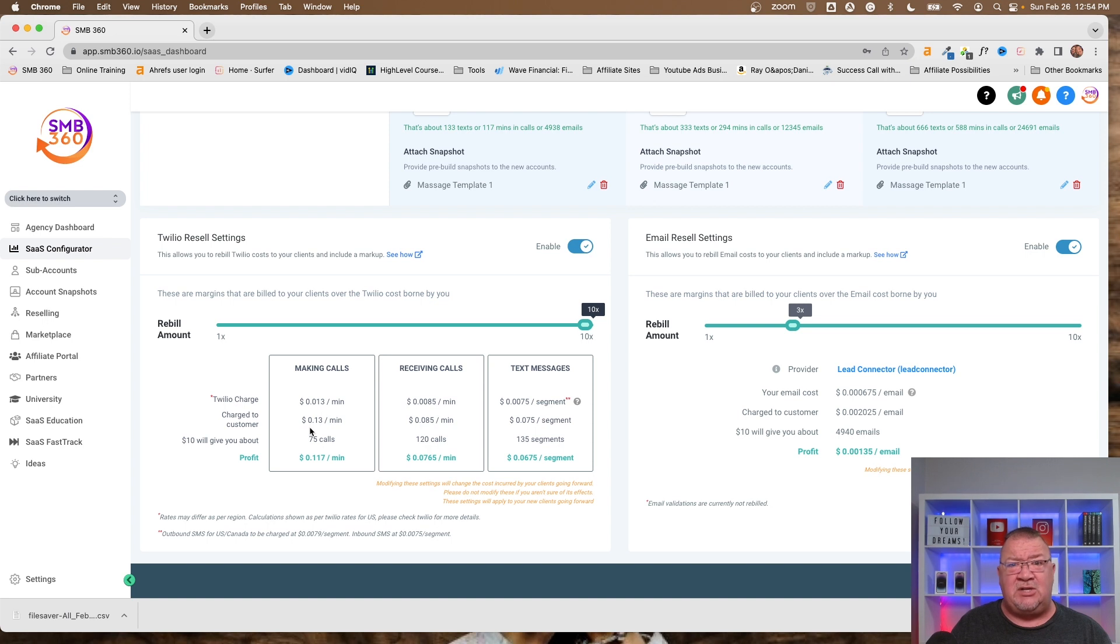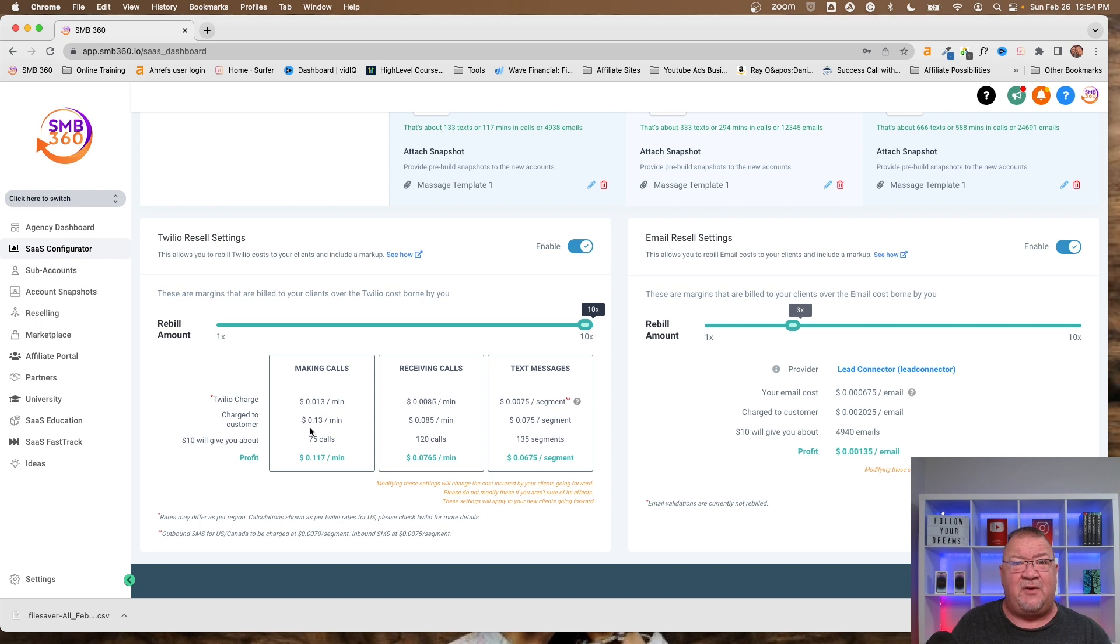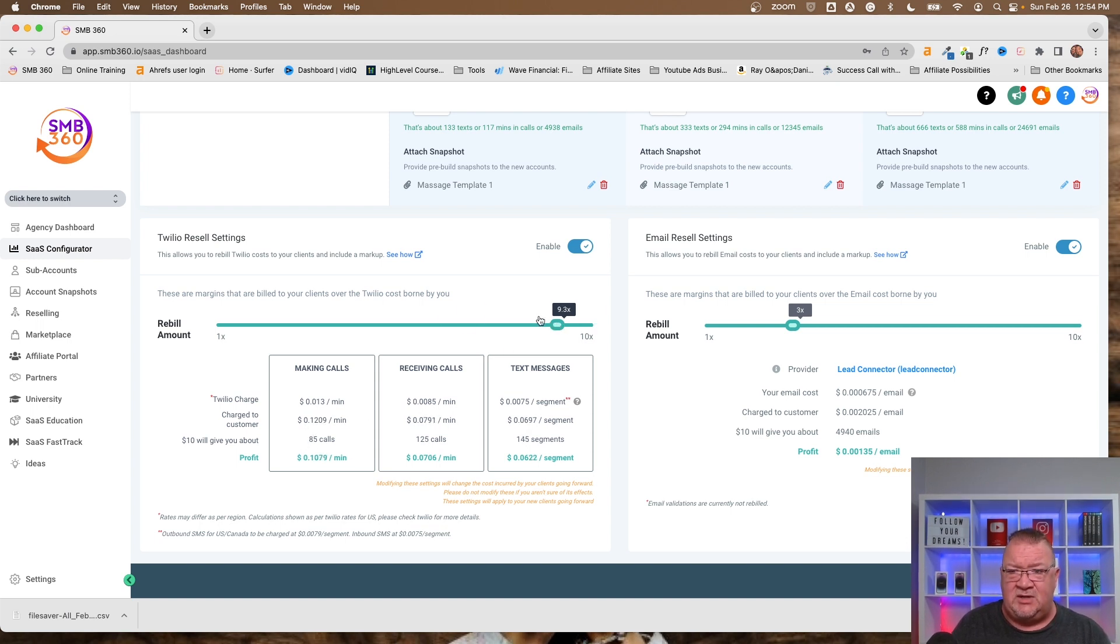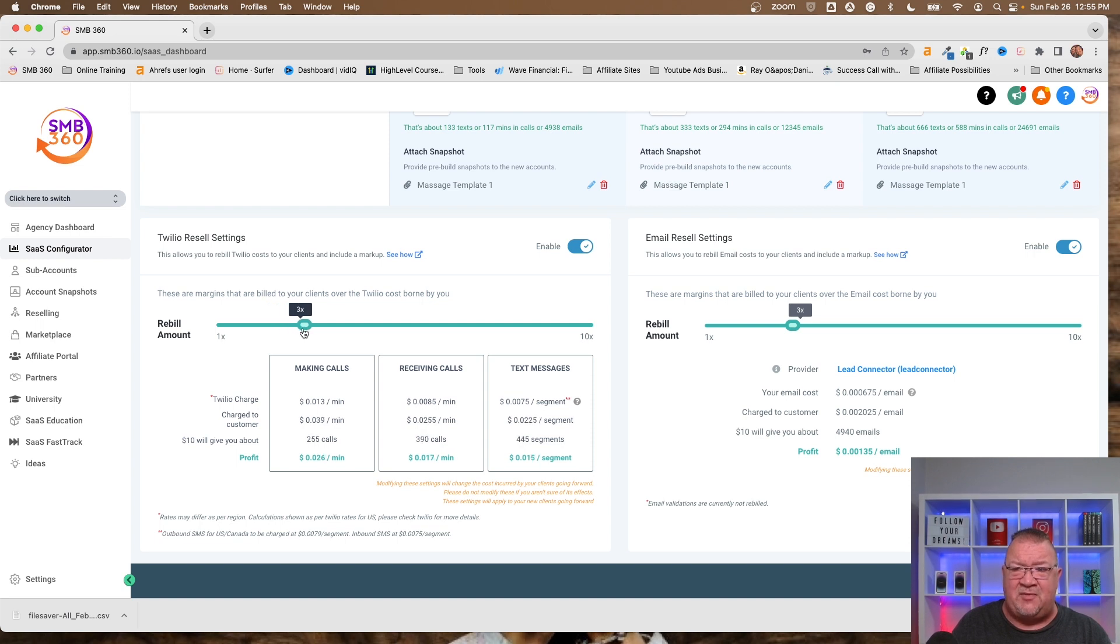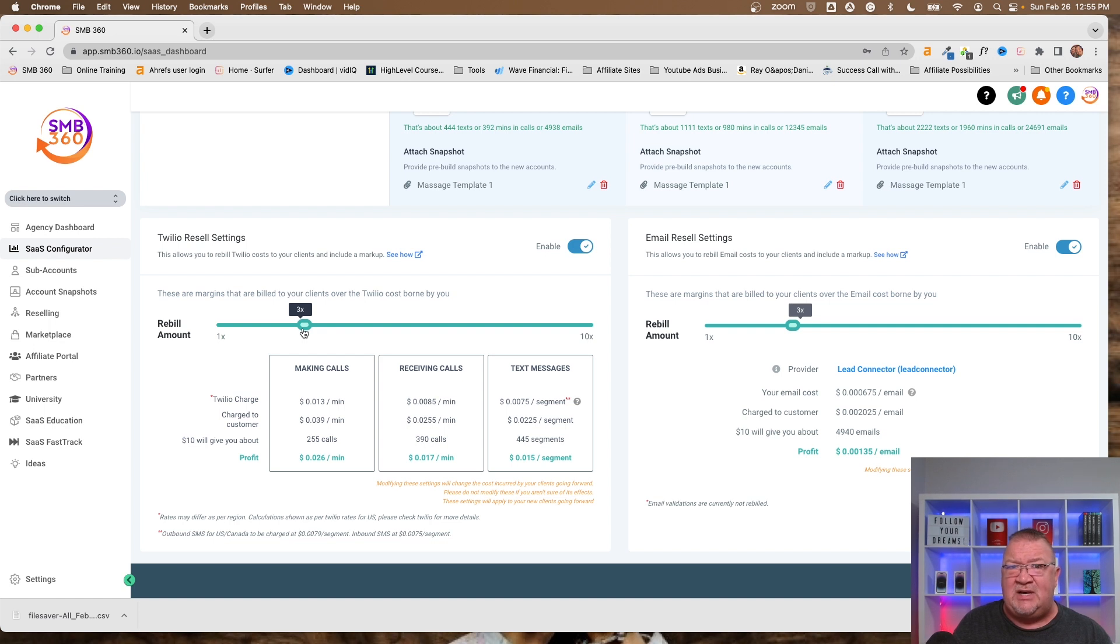Now, that means you get to keep the difference between those two fees every single month for every single phone call. This can add up as a huge revenue source. Even if you only keep it at 2, I'm going to put this back at 3, but a 3x multiplier. So you're making two times that amount in profit every time they make a text message, phone call, or email.